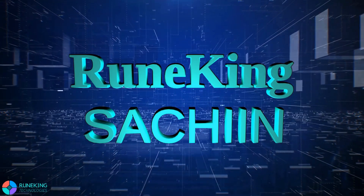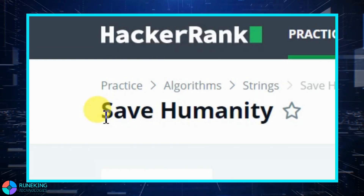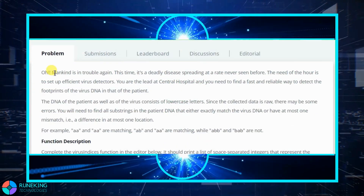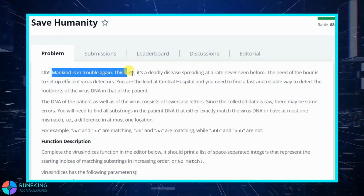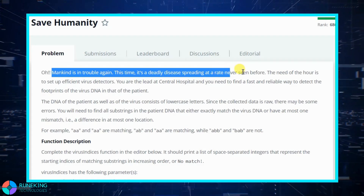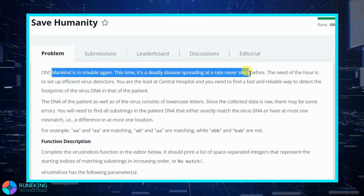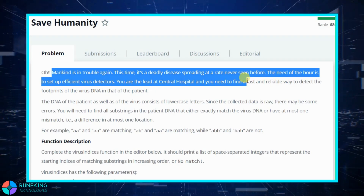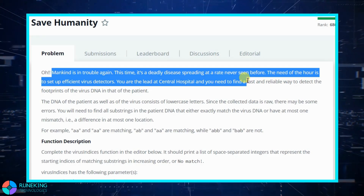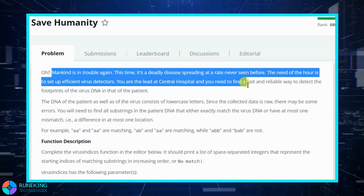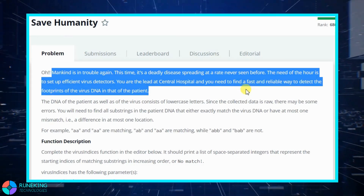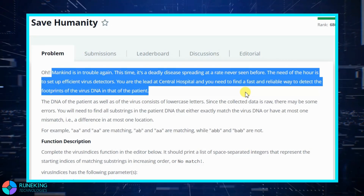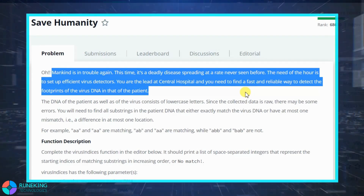Hey guys, I am Roonking and in this video we are going to solve the HackerEarth 'Save Humanity' problem. According to this problem, mankind is in trouble again — this time it is a deadly disease spreading at a rate never seen before, like corona in our current situation. The need of the hour is to set up an efficient virus detector. You are the lead at the central hospital and you need to find a fast and reliable way to detect the footprints of the virus DNA in that of the patient.